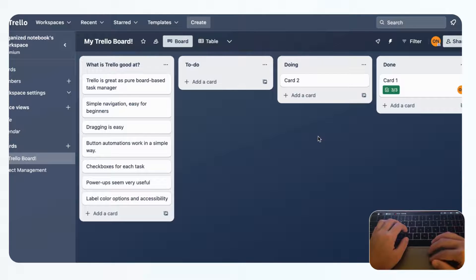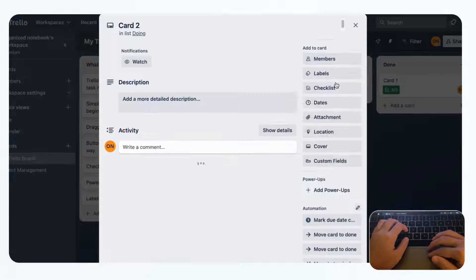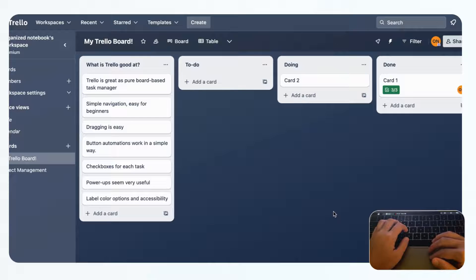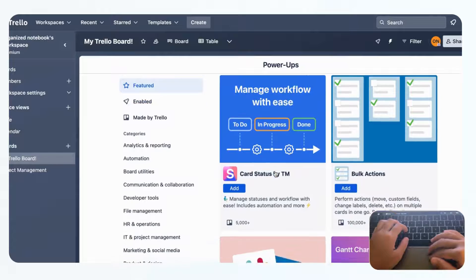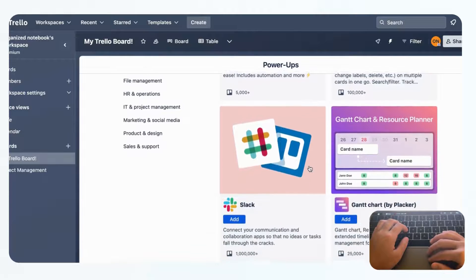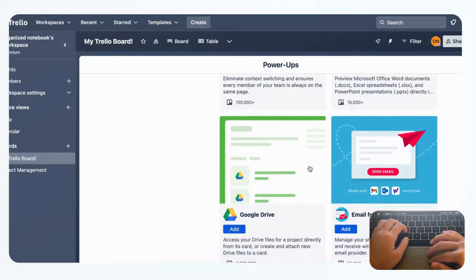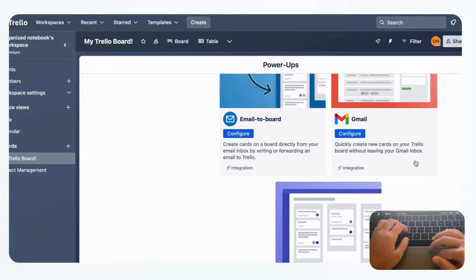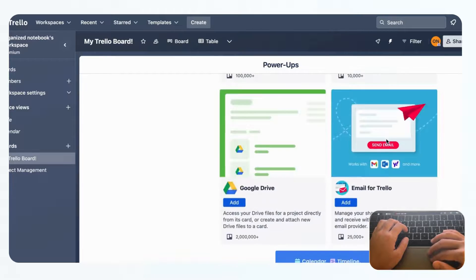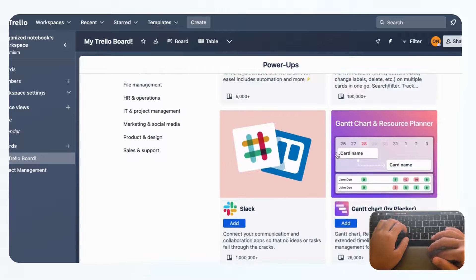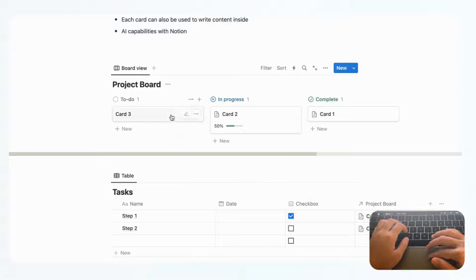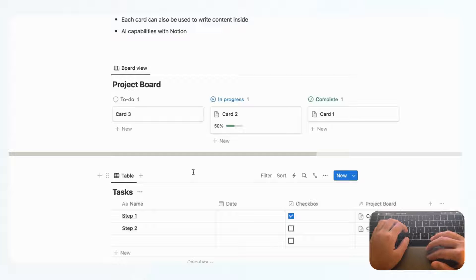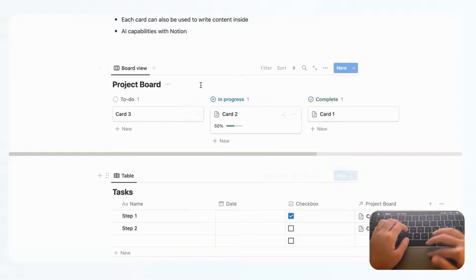Another strength of Trello is Power-Ups. If you click 'plus add Power-Ups,' you'll see a list of integrations that can make your Trello experience more useful — things like creating new cards directly from your Gmail inbox, all from within your Trello board. In Notion, you can't just add a power-up like that; you'd need a third-party automation tool, and it's not available directly inside the workspace.